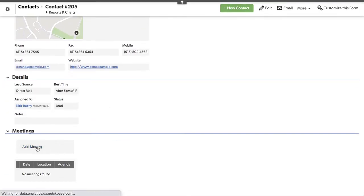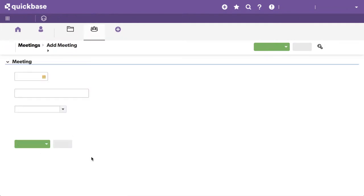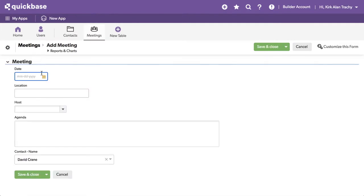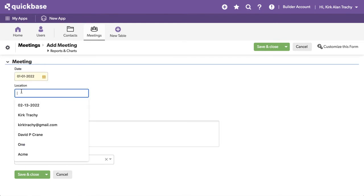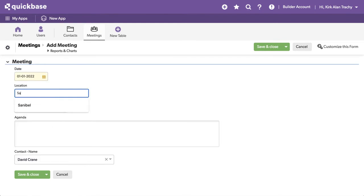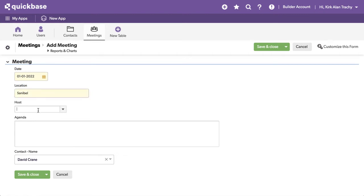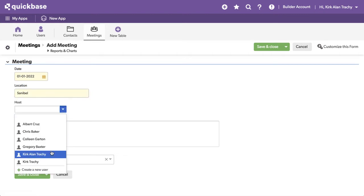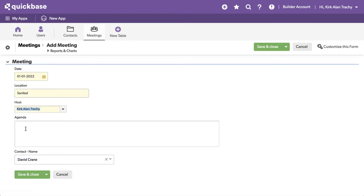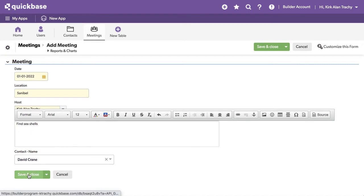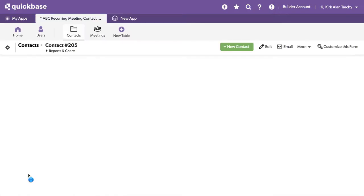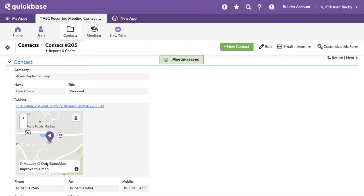There is no meeting agenda yet, so we're going to say the date is, let's say, 1-1 for simplicity, and we are in Sanibel, and the host is going to be Kirk Allen Tracey, and it is to find seashells. So there's the very first meeting that we have.